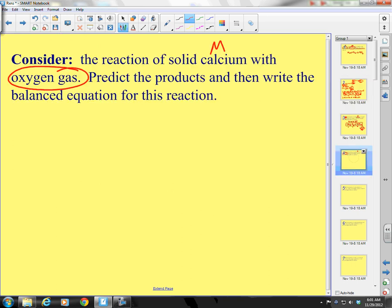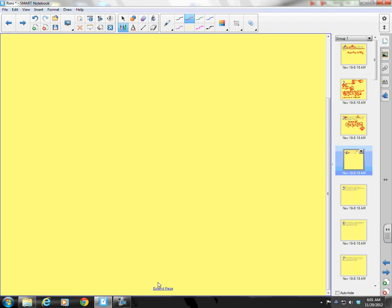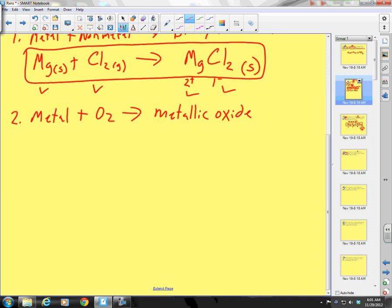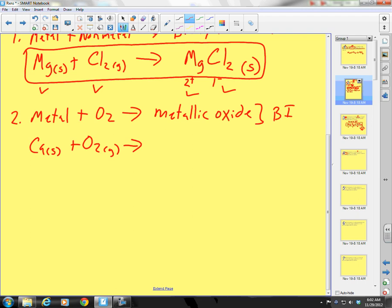It's a form of an ionic compound. We have calcium and oxygen. Calcium solid plus oxygen gas — it's going to form a metal oxide, which is really just a binary ionic. Calcium forms a 2+, oxygen forms a 2−, so it's a 1-to-1 ratio. I need to put a 2 in front of oxygen and a 2 in front of calcium.